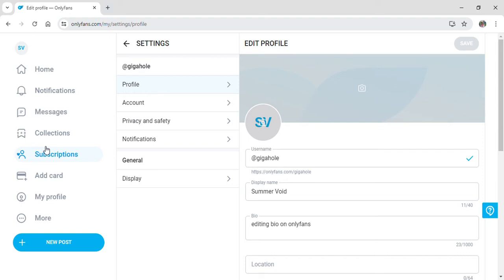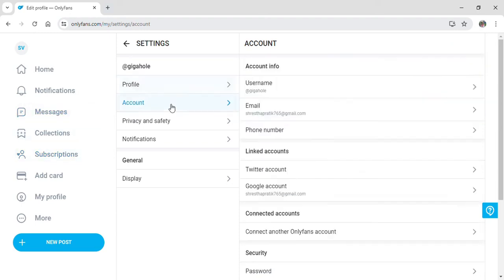After going on to settings, click on account. And here you can see connected accounts or the option for connect other OnlyFans account.